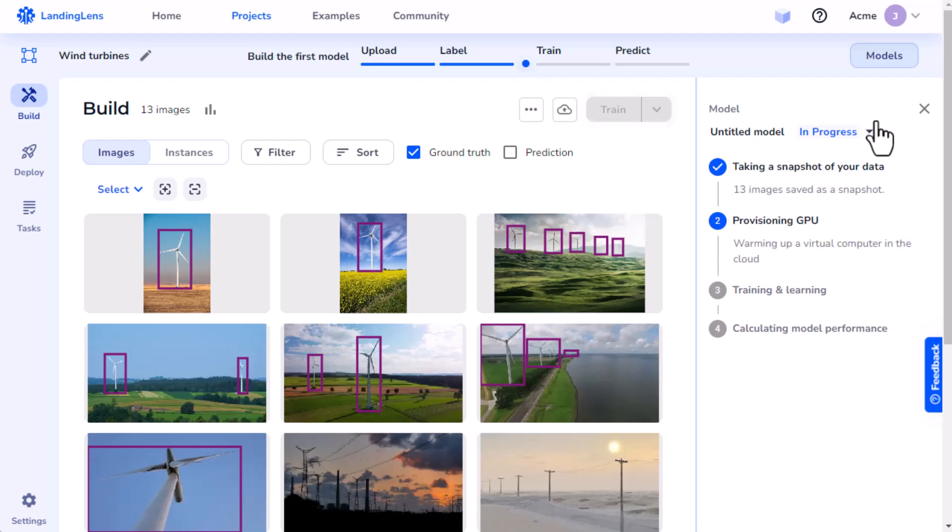Next, Landing Lens warms up a virtual computer in the cloud, which is where the model trains. This virtual computer includes a graphics processing unit, or GPU.